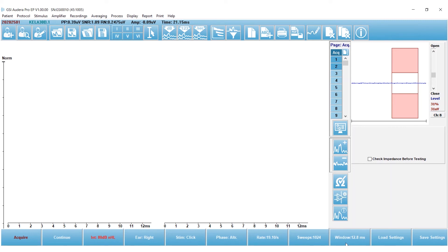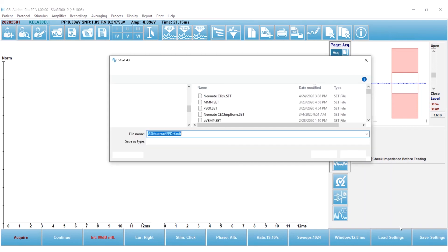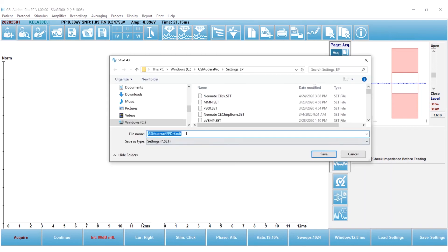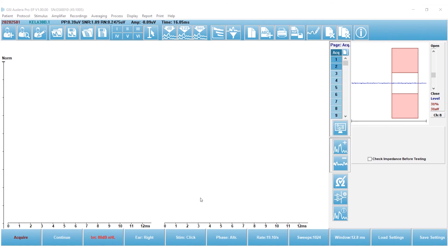So now all I need to do is save my settings. So I'm going to select the save settings button, and I'm going to name this Karen's adult click protocol, and I'm going to go ahead and save it. And that's how easy it is to save a protocol from the default settings.